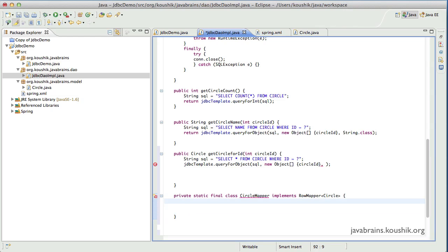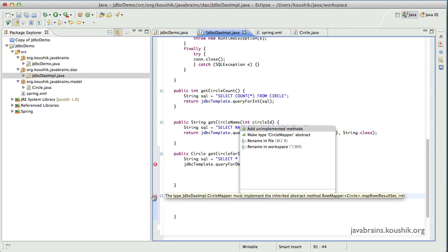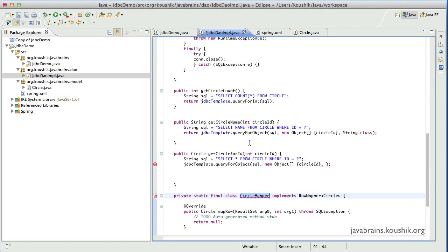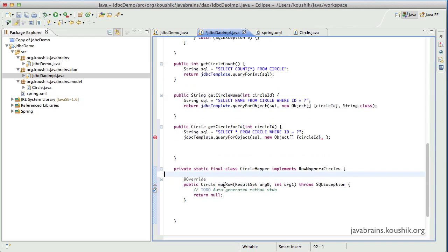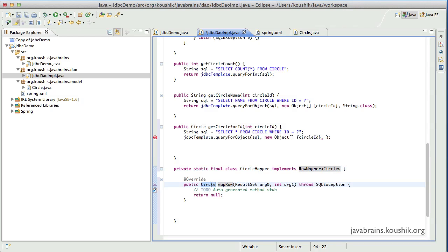Inside this class, if I implement RowMapper, I will have to implement one particular method, which is the callback method. Let me implement that. It's the mapRow method. The mapRow returns the type I've defined for the RowMapper, which is Circle. It takes two arguments: the first argument is a ResultSet, and the second argument is an integer.